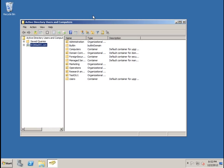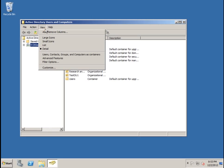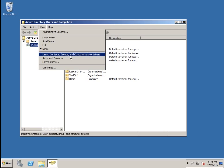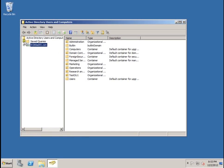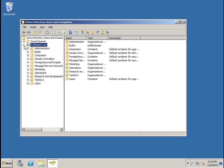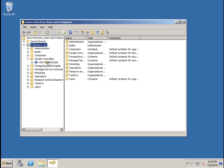To view child objects of servers, click on View, Users Contacts Groups and Computers as Containers. Then we'll expand the domain controller, and now we see the server icon here for this domain controller, and underneath it is test share.